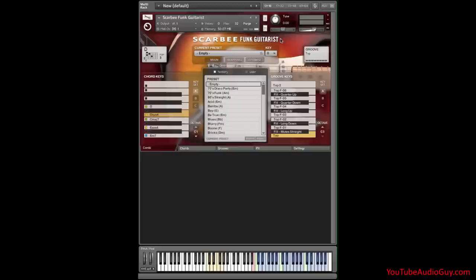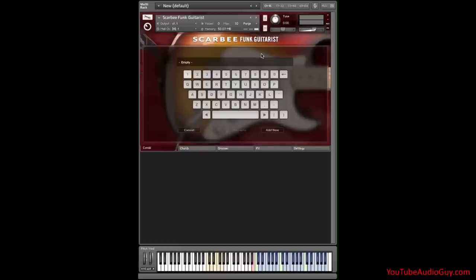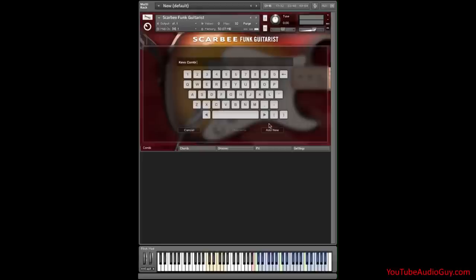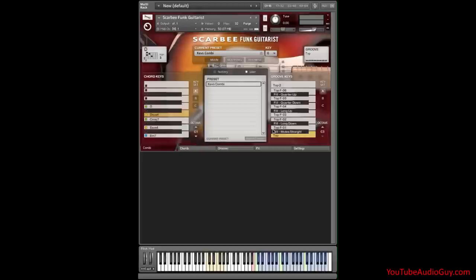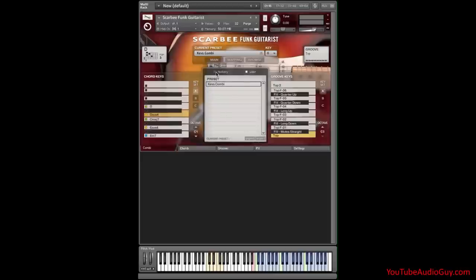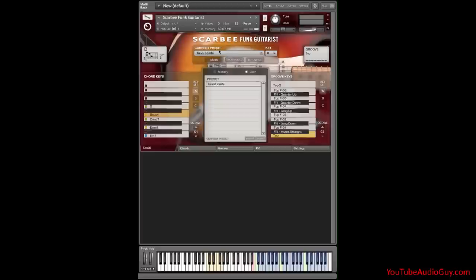Let's click on the disc icon and name it. We'll call it Kev's Combi. Let's backspace here. Kev's Combi. And then click Add New. And now, we have our preset in the combi list of user presets. User here. Factory here. And this is our current preset.